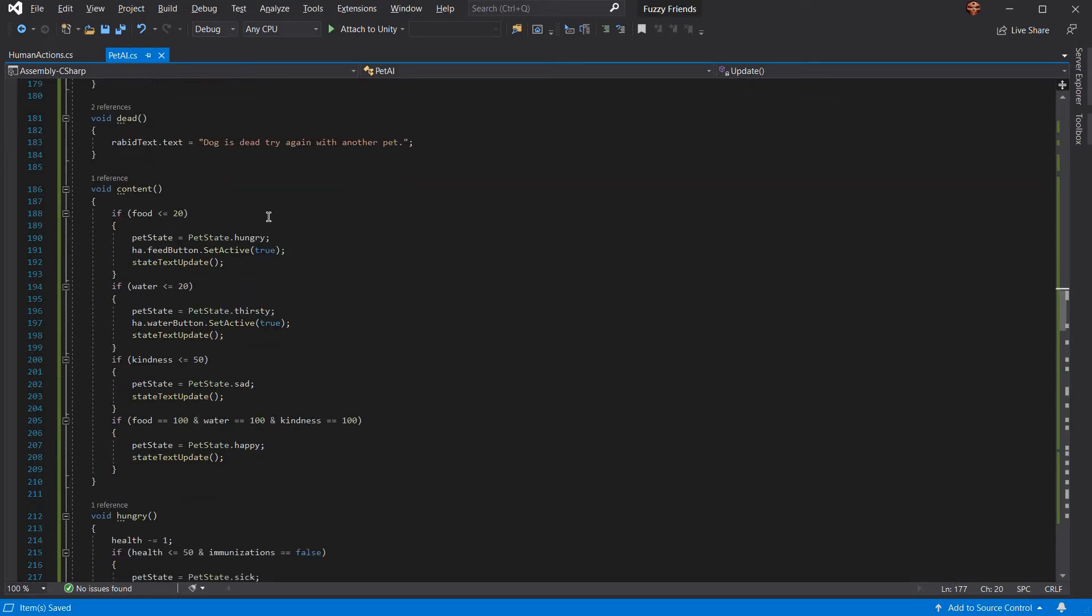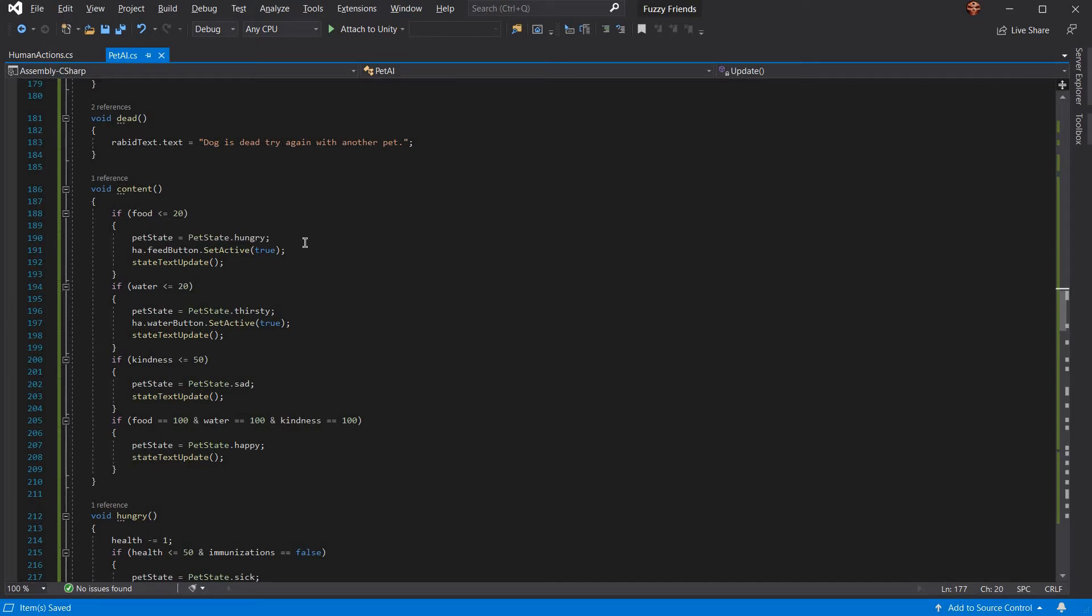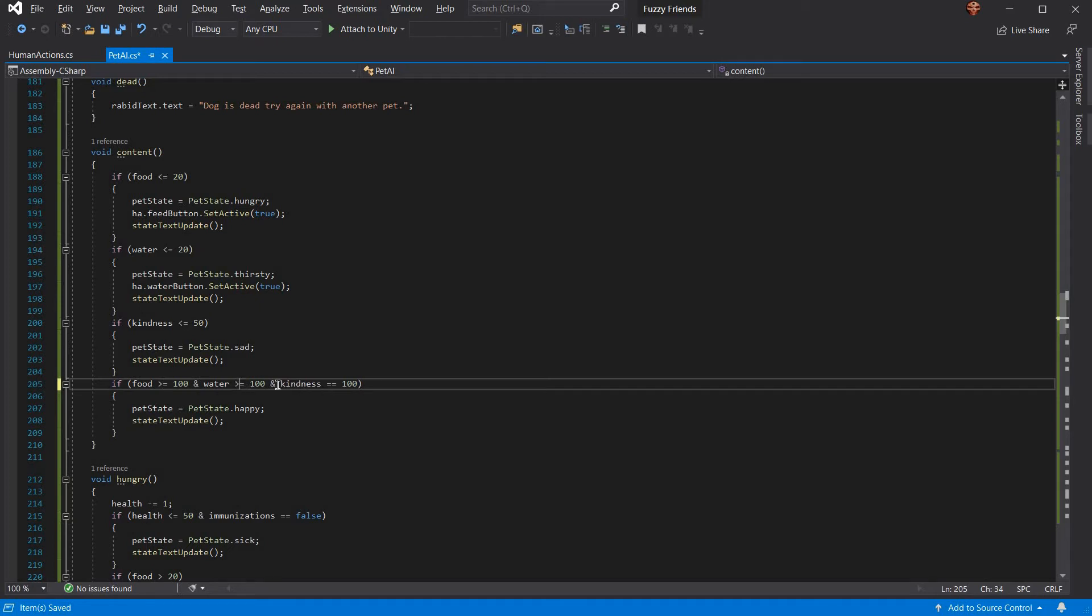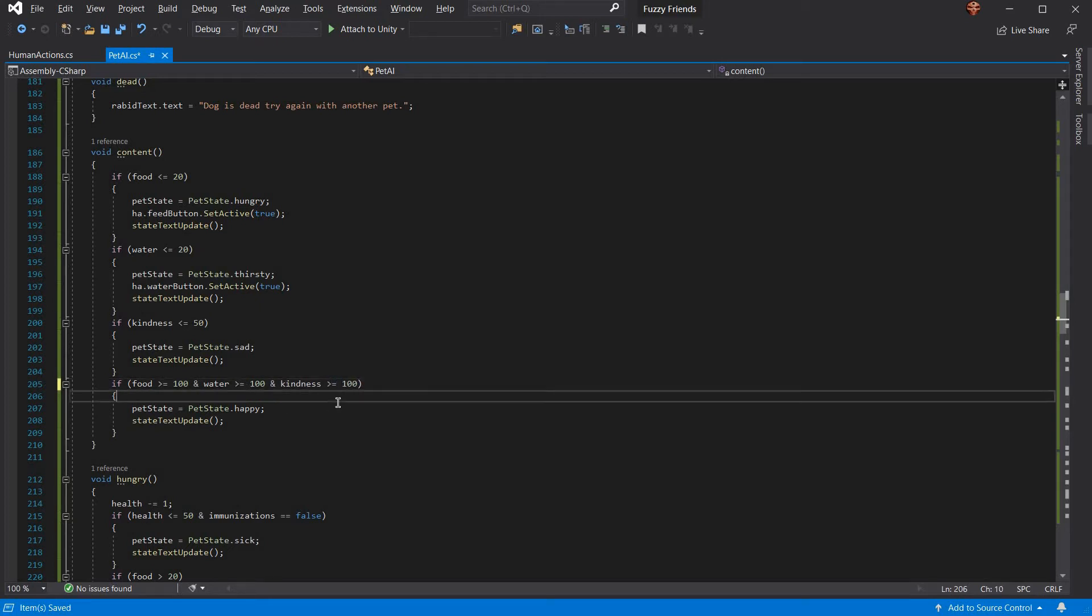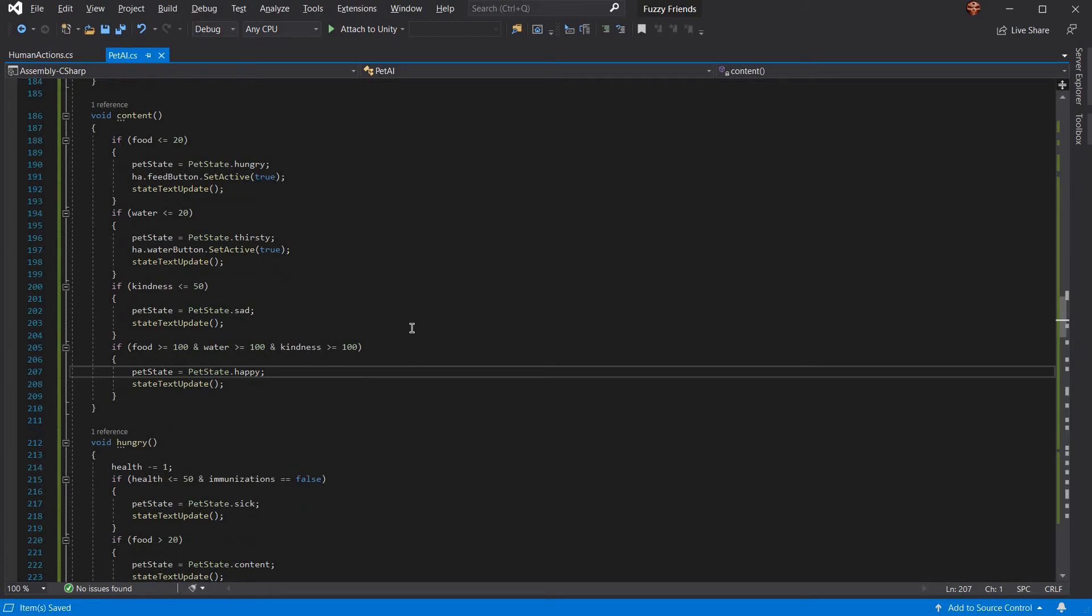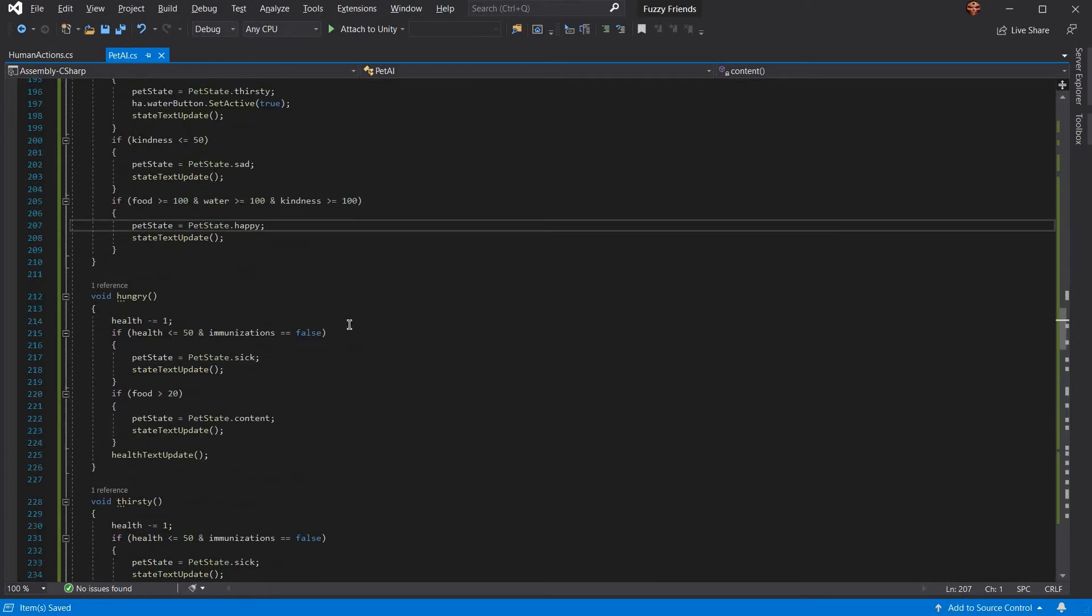If it's content, it can then change. If it's content state, it then checks: if the food's lower than 20, your pet state's now hungry. If water's lower, you're now thirsty. If kindness is low, your pet's now sad. If everything's at least greater than or equal to 100 for food, water, and kindness, your pet's now happy.